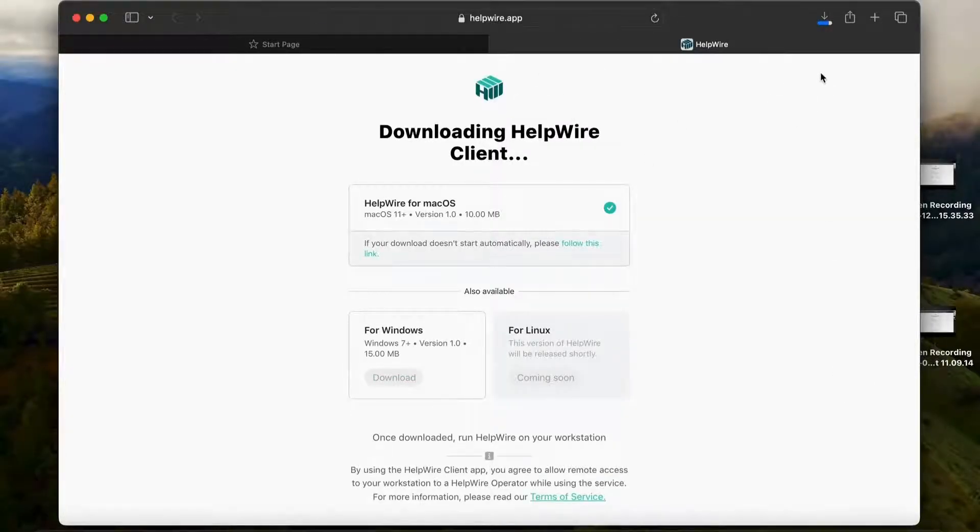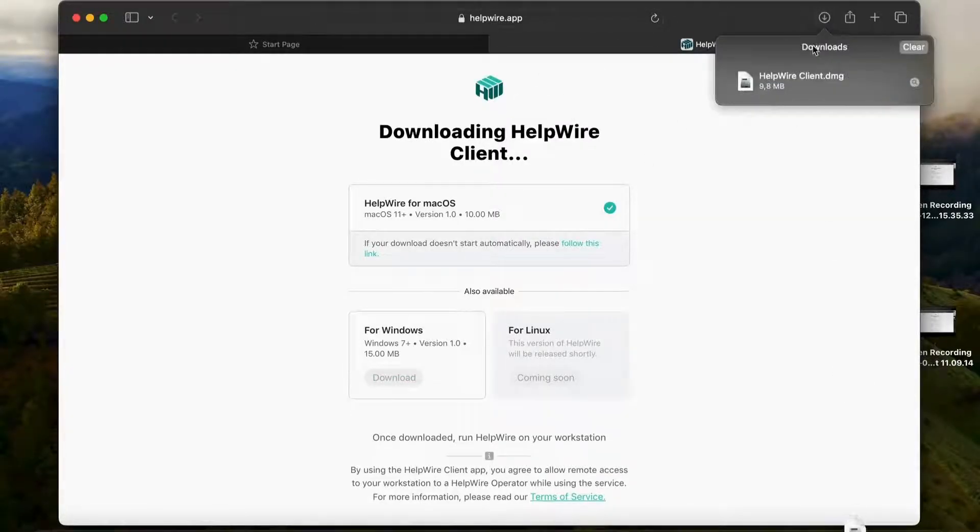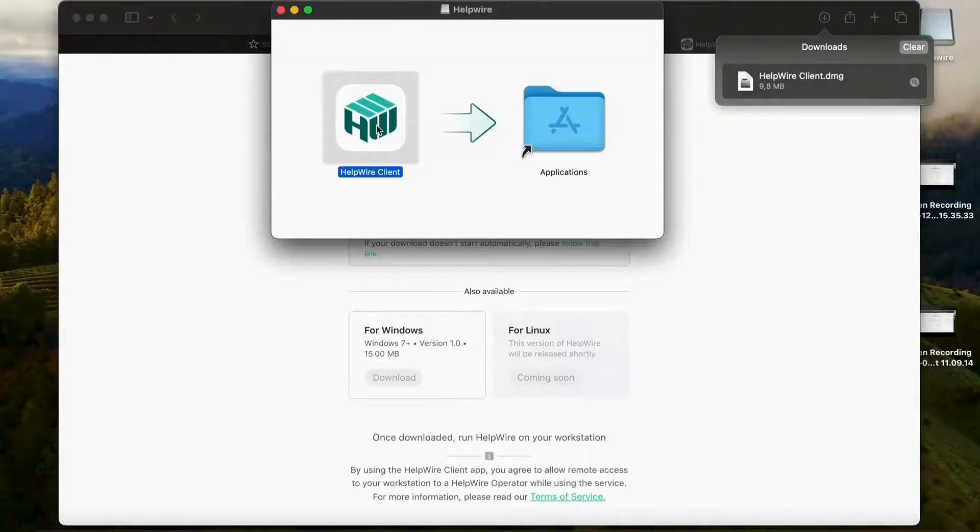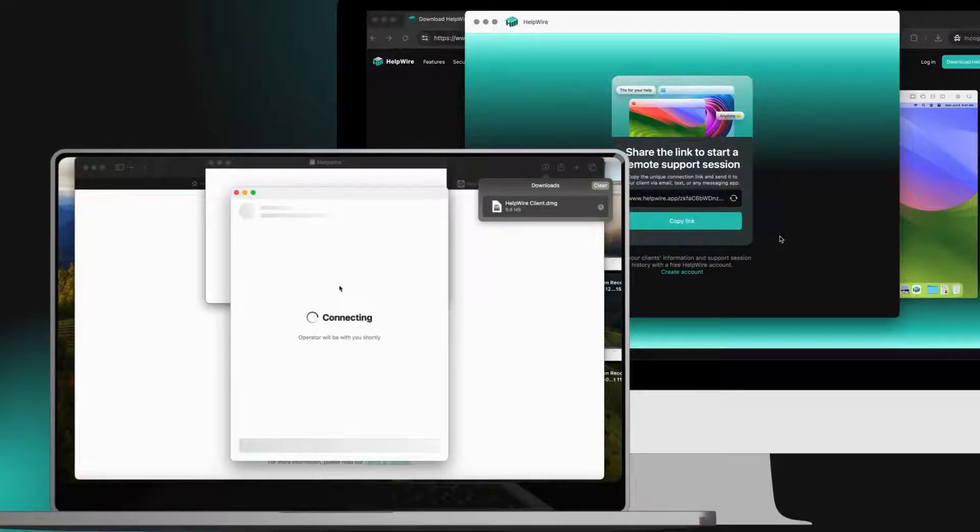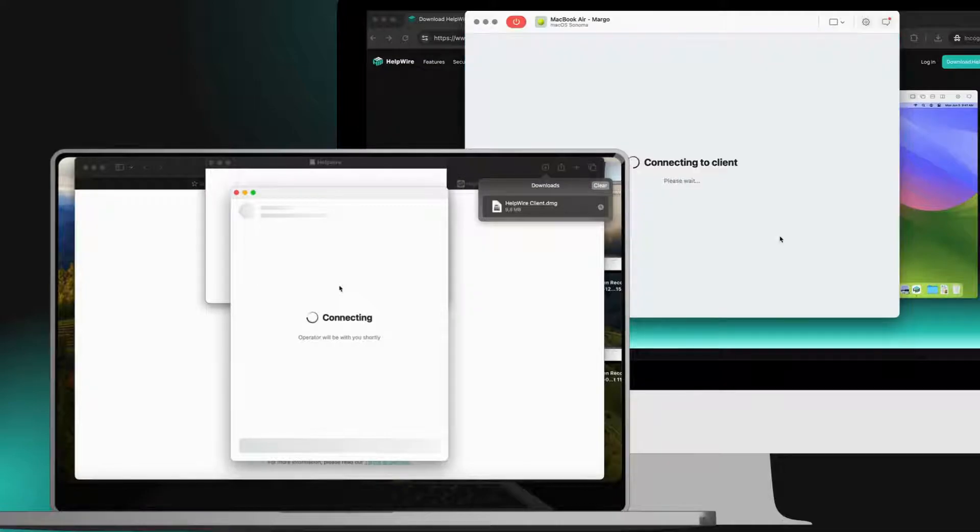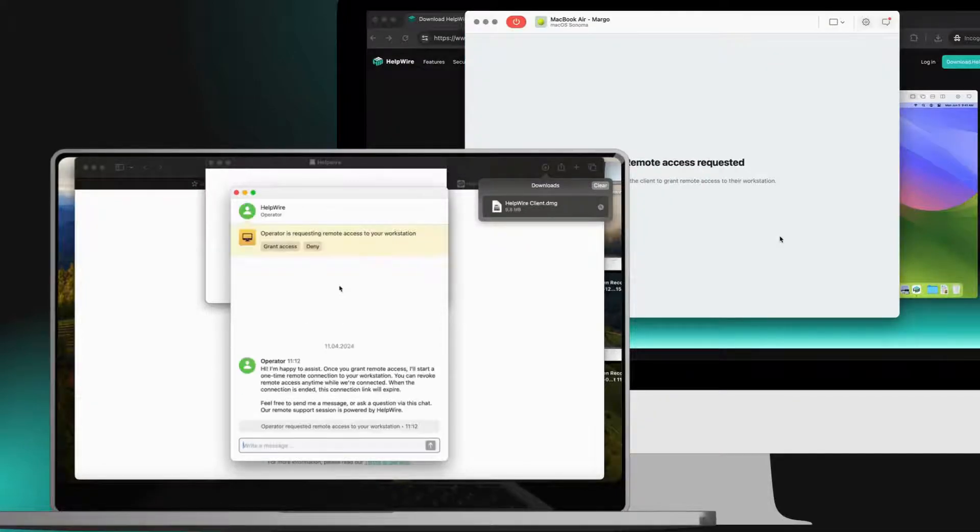Wait until your client downloads and launches the HelpWire client application. As soon as they approve your request for remote access, your remote support session will automatically begin.